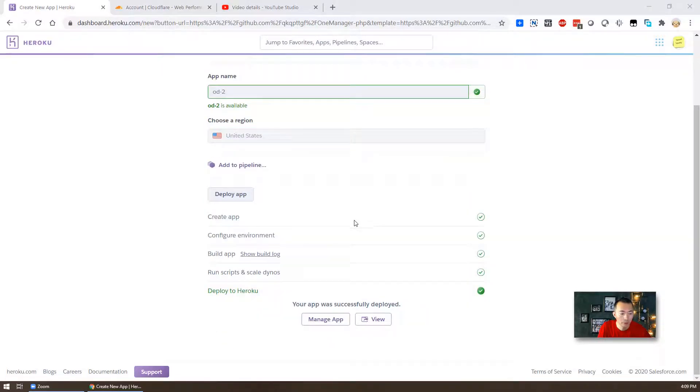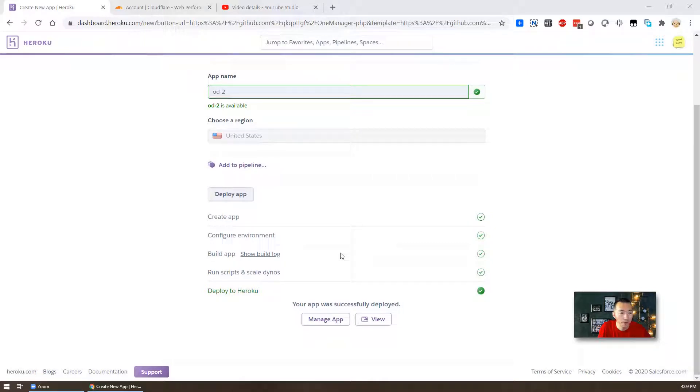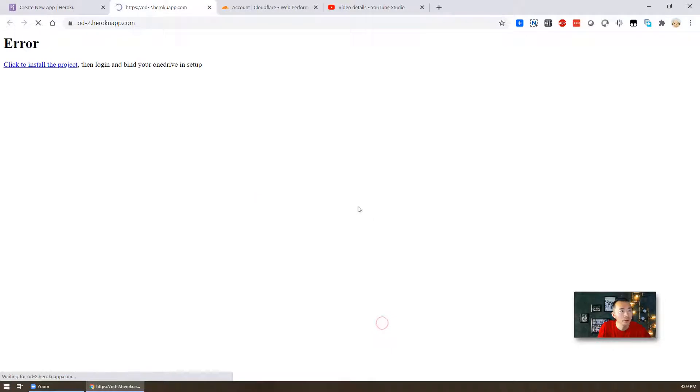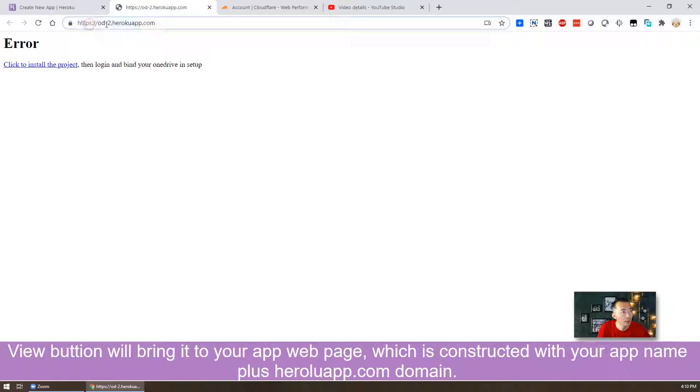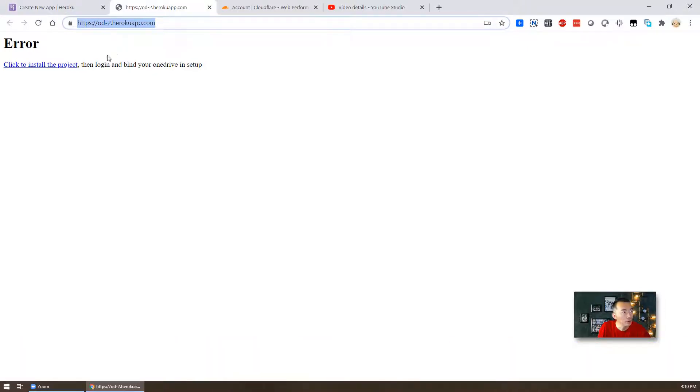Of course you have to do some customization to link your OneDrive account with your app. So let's see what is happening. We can choose view the app, so that's the link, that's the name with HerokuApp.com. That's the URL you're gonna use it later on in our Cloudflare.